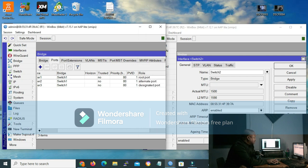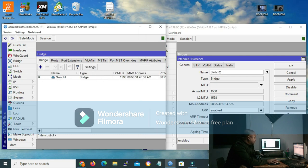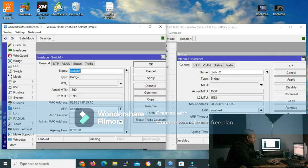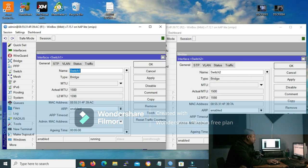Now let's go to router 1. I'll go to bridge again and double click the bridge entry. As we can see, the priority is the same — it's 8000. And when I go to general, we can see that the MAC address of router 1 is ending with 39AC. And in hexadecimal, we know that 7 is lower than A. That's why our router 2 is the root bridge. And when you go to the status tab, we can see the root bridge ID — 8000, and the last part is the MAC address ending with 397A. On router 2, on the root bridge, the tick box is clicked, and the root bridge ID is 8000 with the MAC address.